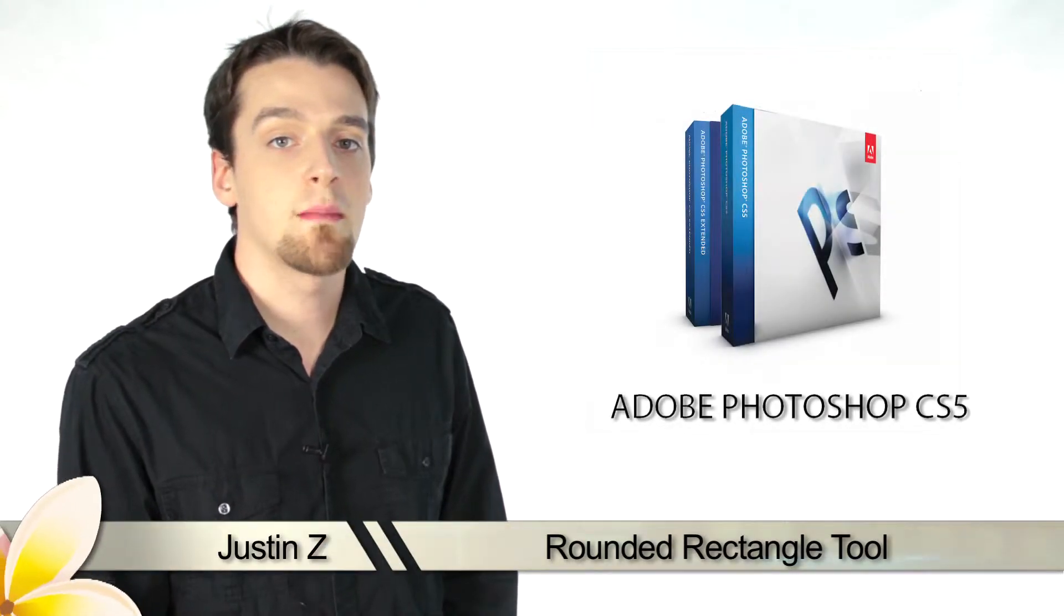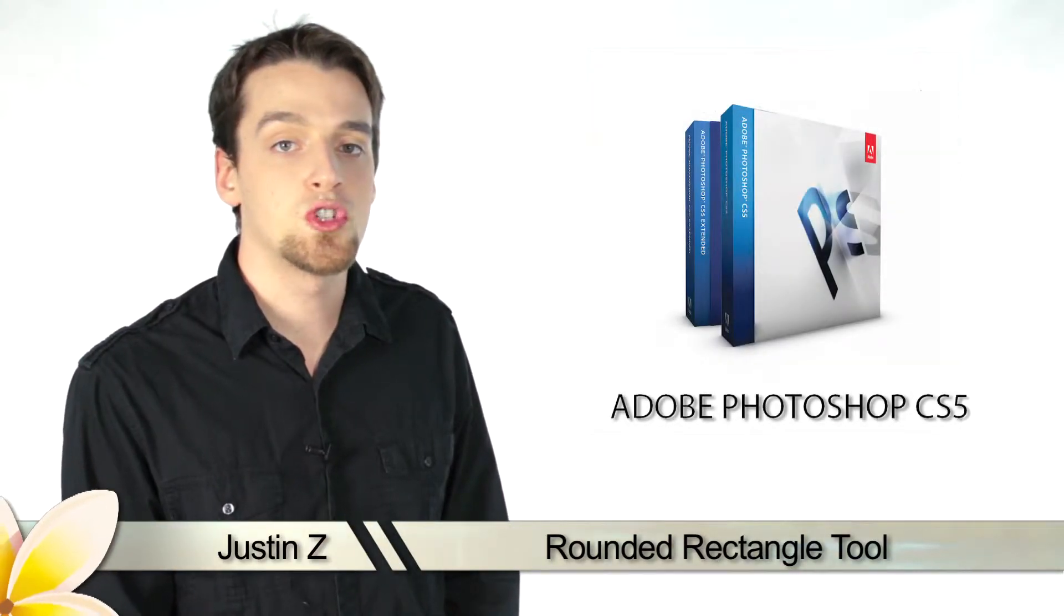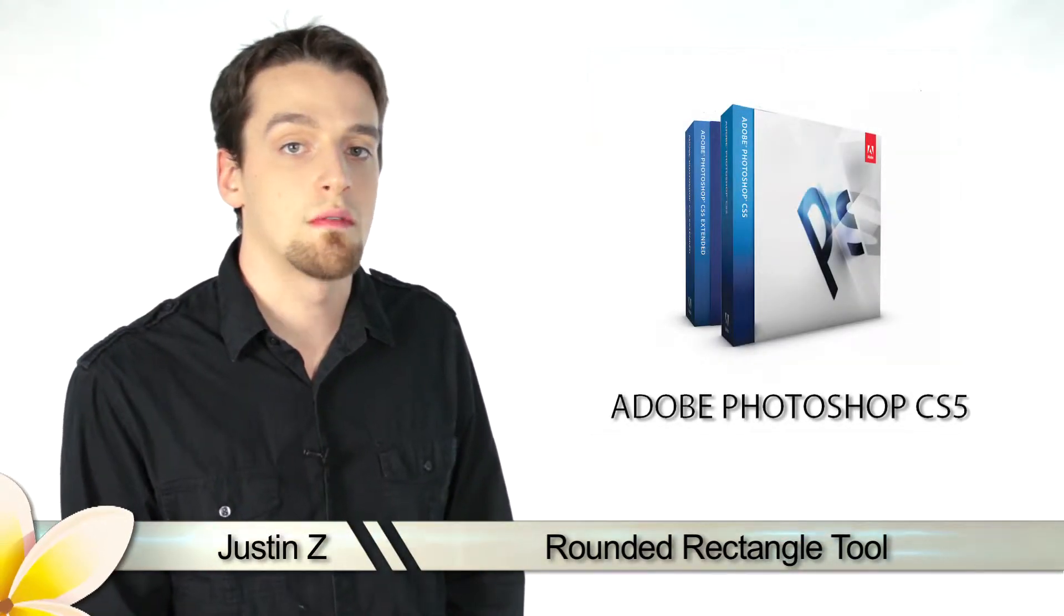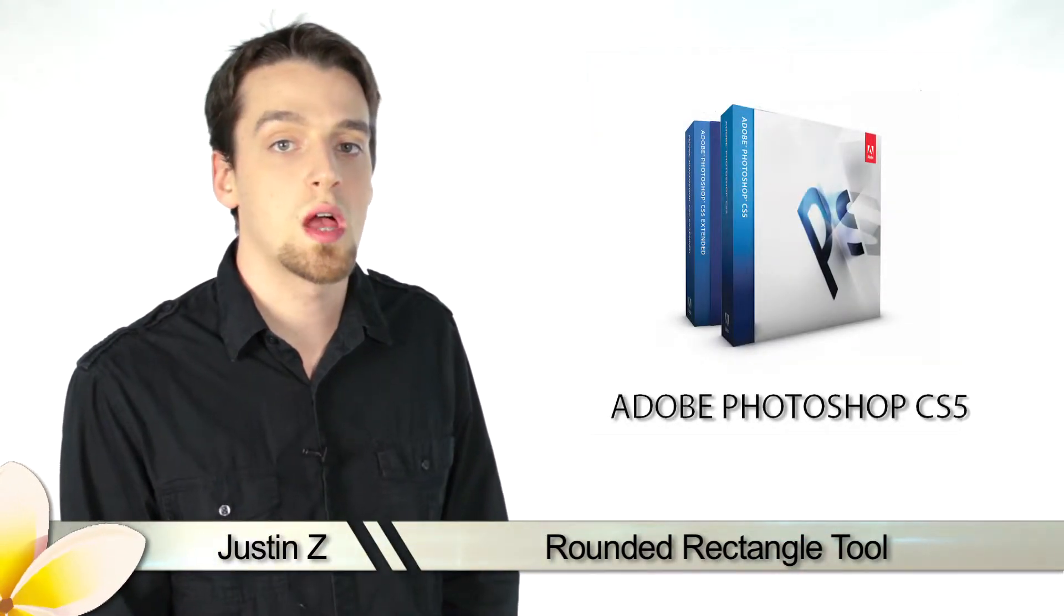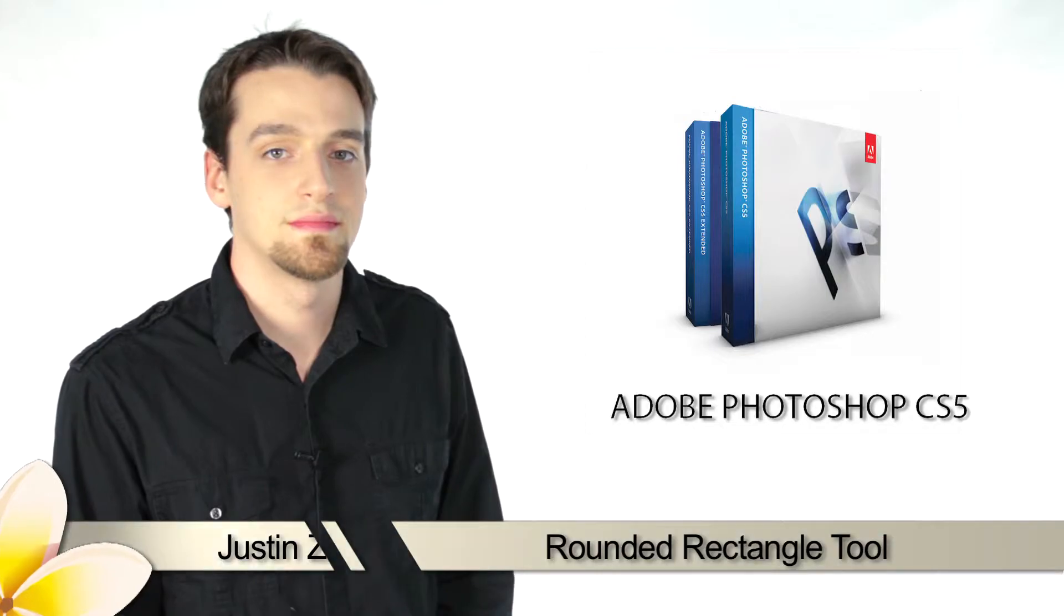Greetings Photoshop fans, today I'm going to go through the different shape tools that are available for Photoshop CS5.